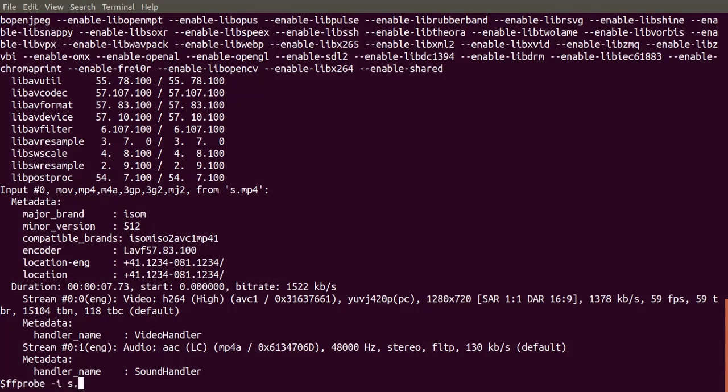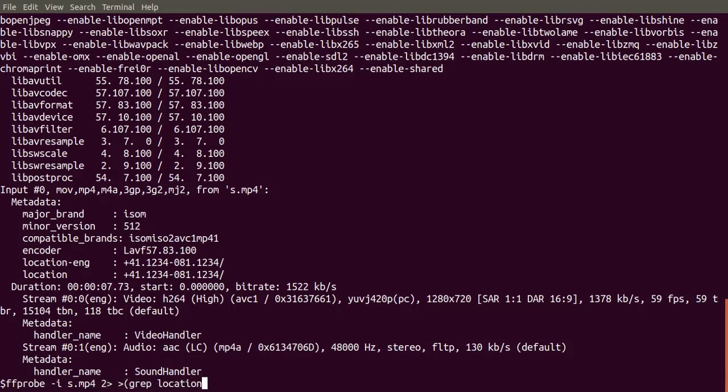FFprobe writes its metadata to standard error, not standard out. So we can't just pipe the grep. Instead, let's redirect the standard error to an anonymous pipe and grep that.